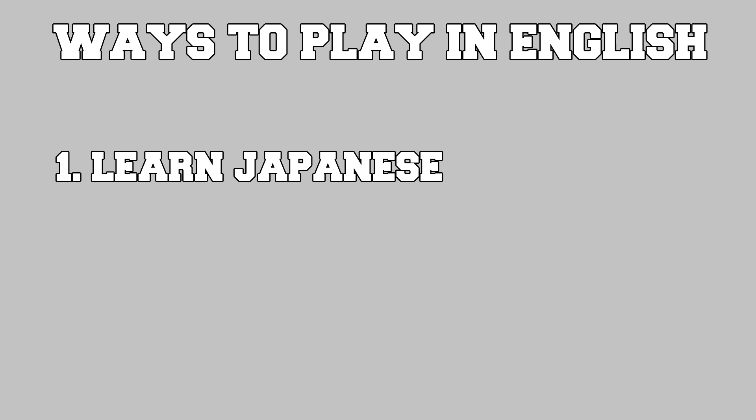Currently there's three ways that you could get this translated. The first is learn Japanese, which for most people isn't going to be the easiest or quickest solution.